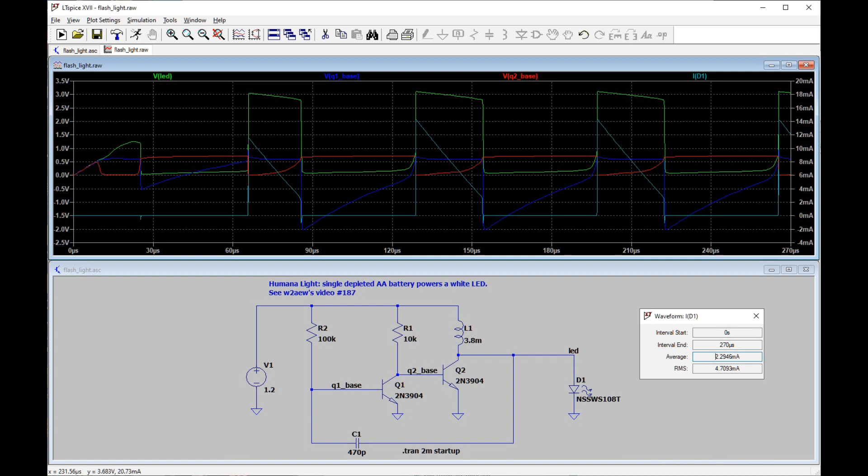W2AEW explains all of this in his video, and he uses his bench oscilloscope to show the circuit in operation. So what we'll do next is just connect the M2K to the version of the circuit that I built. I liked it so much, I actually built a flashlight out of it.